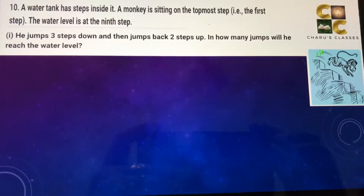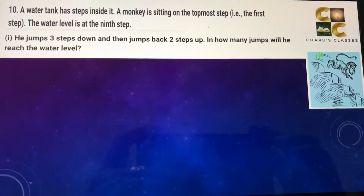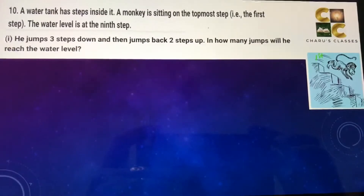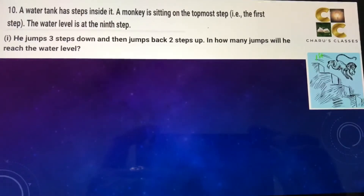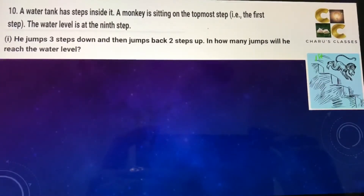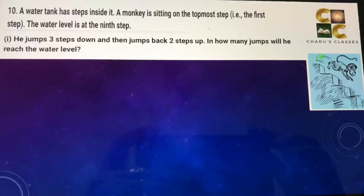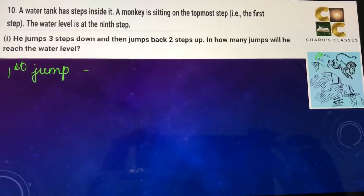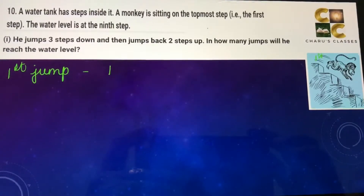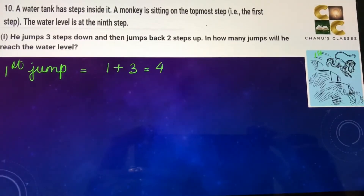In part one, the monkey jumps three steps down and then jumps back two steps up. As he is going down we add the steps, and as he jumps back we subtract two because he is going two steps up. In the first jump, the monkey is at step one and goes three steps down, so one plus three — he will be at the fourth step.